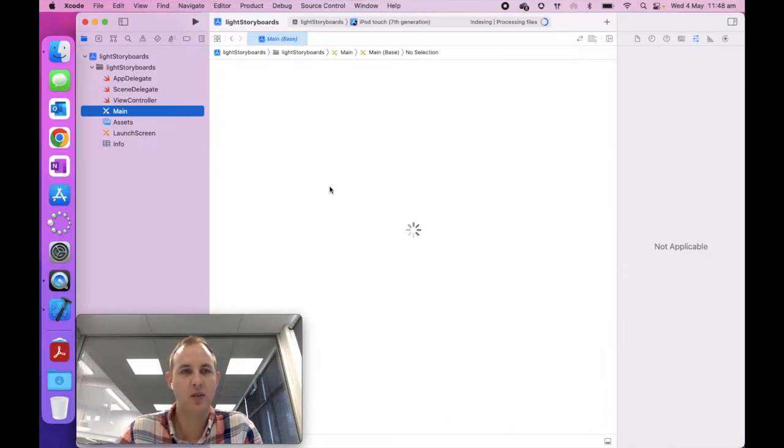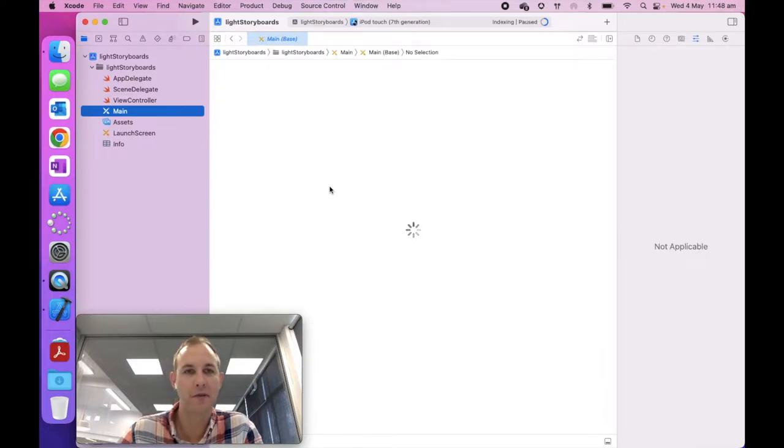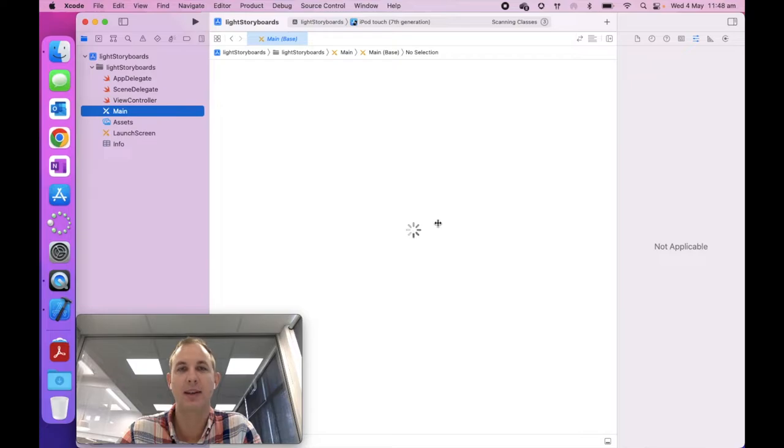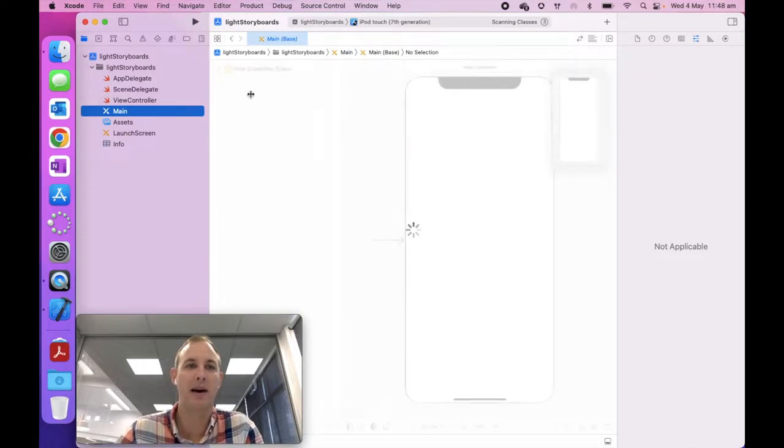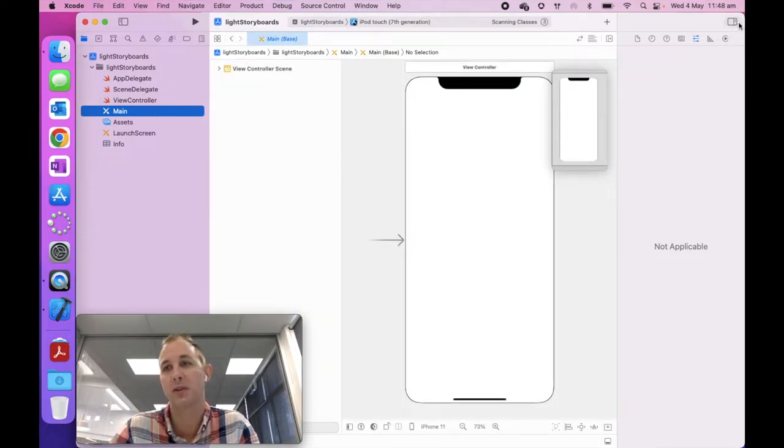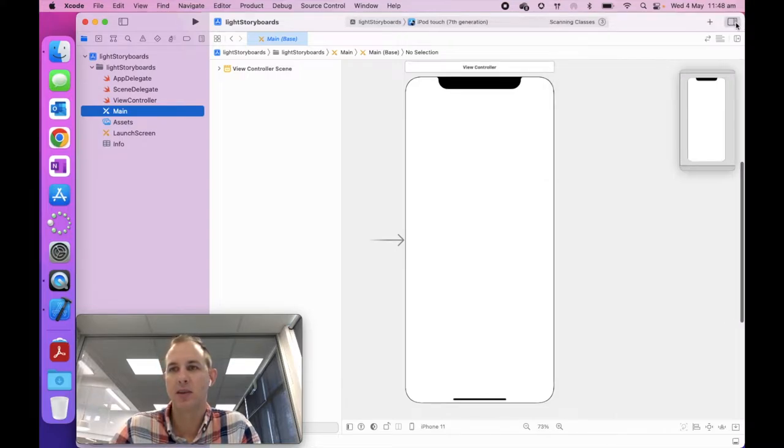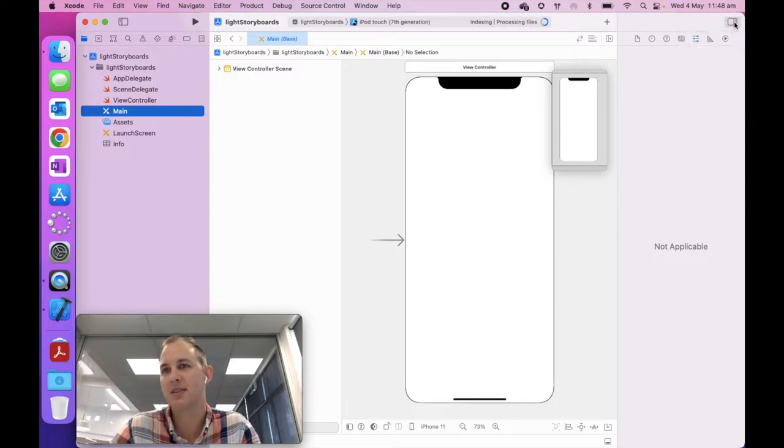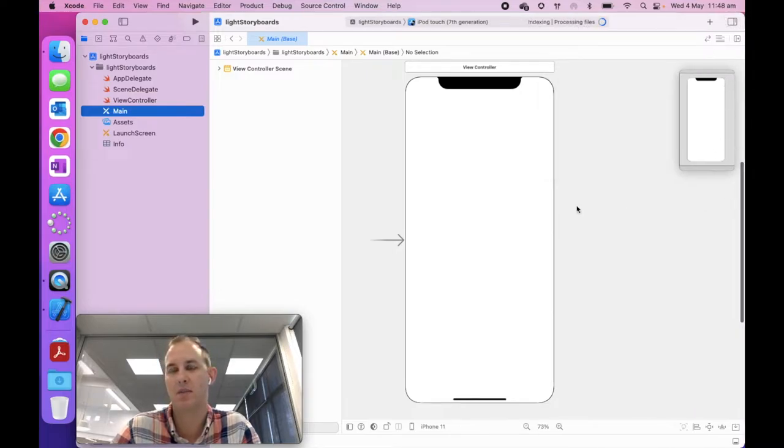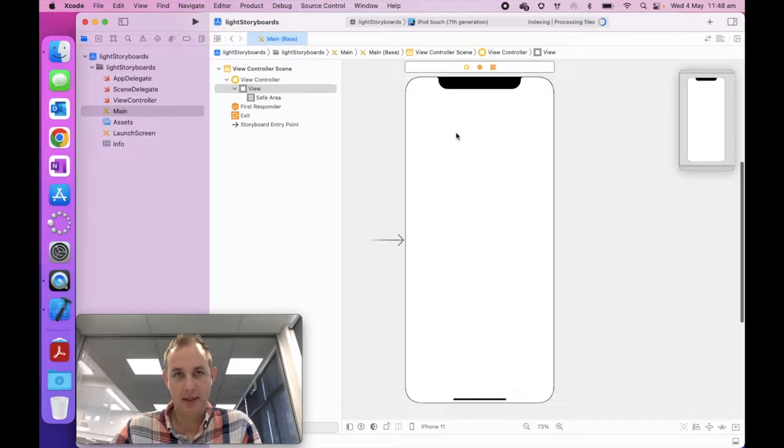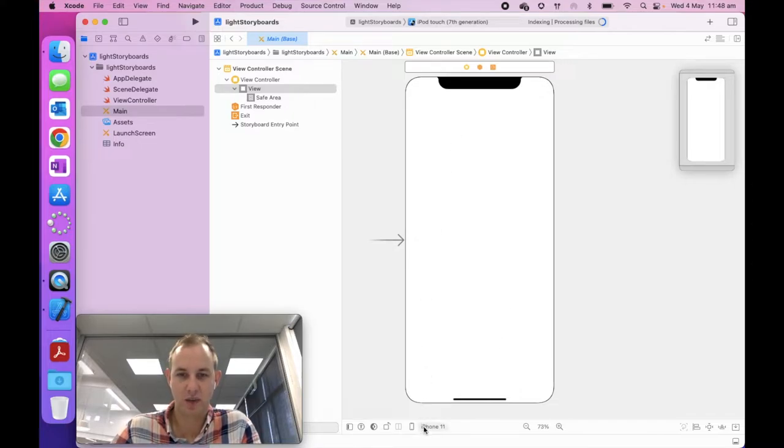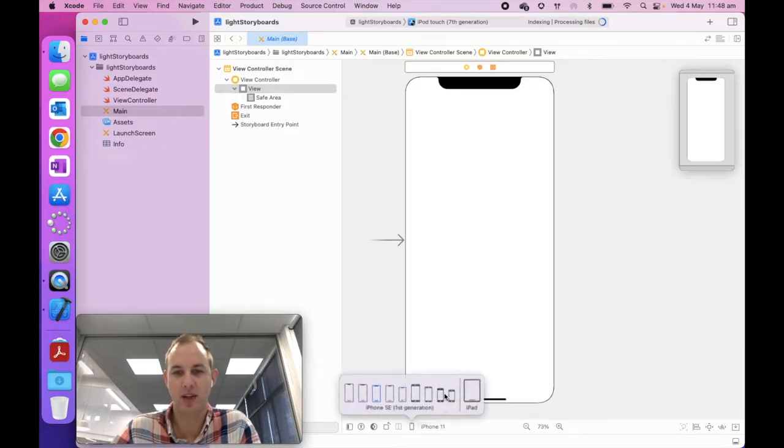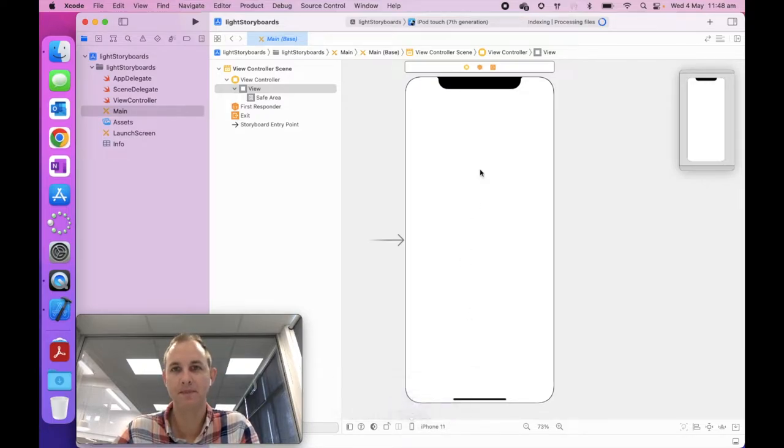Now this might take a little minute, and it'll create all the files for you. This should look familiar from last year. So we've got our light storyboard project, and we're going to go down to this main file. It has like a pencil and a paintbrush. It's like an orange file. So click on main.